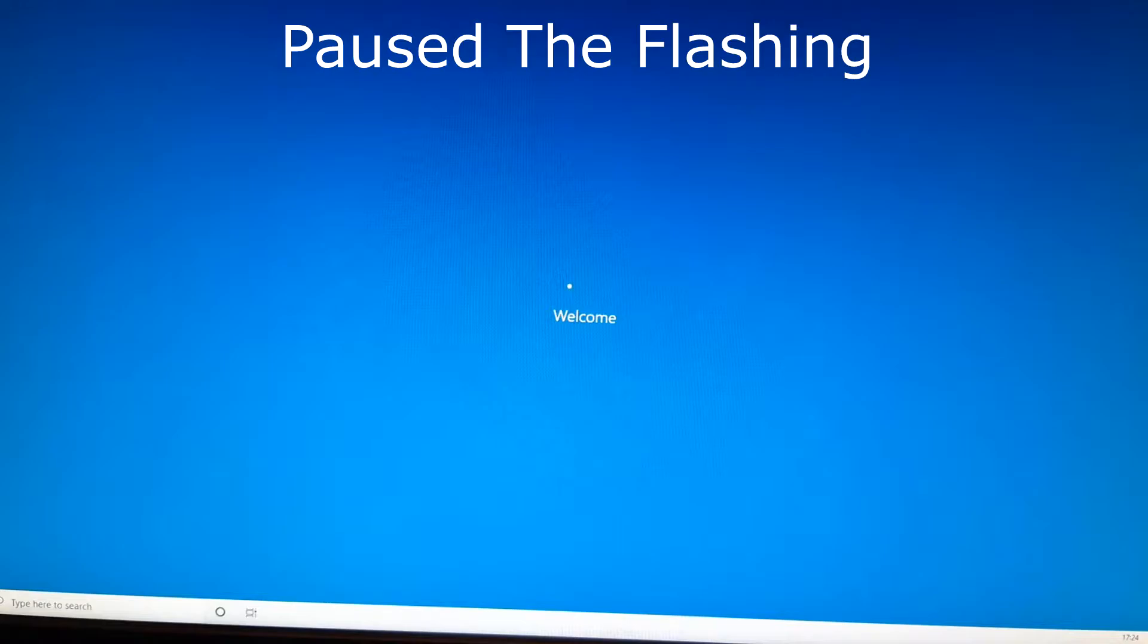So recently I have been installing a few games through the Xbox app to do a few videos on my Plus channel and then I went to log into my user account today and as you can see I have been welcomed with this amazing flashing screen.